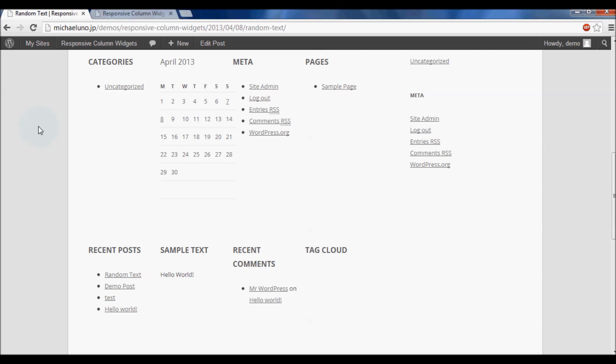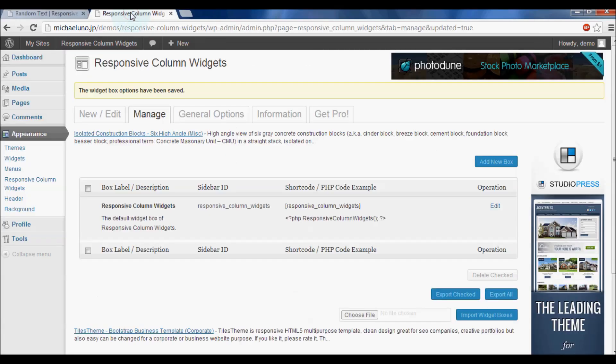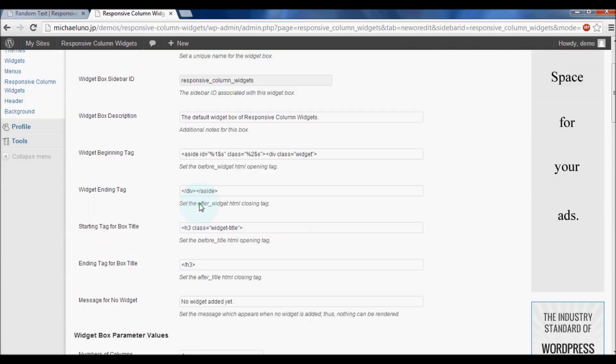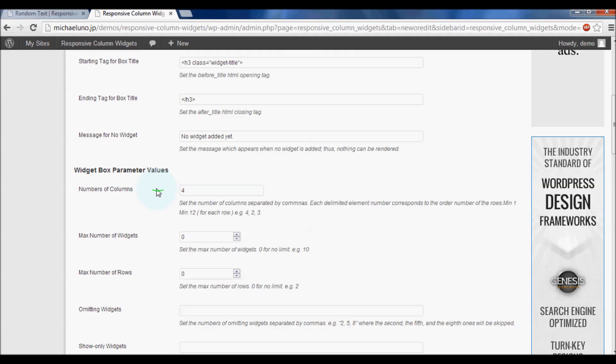You can set the number of columns in each row. Set sequential numbers separated by commas.